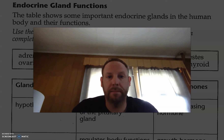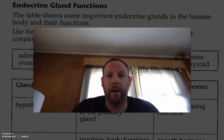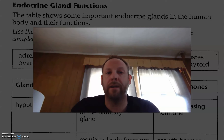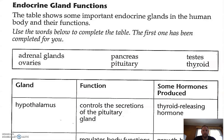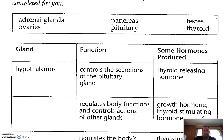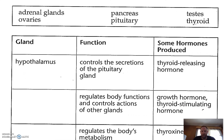Good morning everyone, and welcome back. This is Mr. Zetola, and now we're going to go over the last page of the endocrine gland sexual reproduction packet, focusing on the endocrine gland functions. So this is the pattern, and we're going to take these words from the word bank and add them in using the function and some hormones produced. What I want to show you is how easily we can look at the functions and the hormones produced and tell what gland we're talking about.